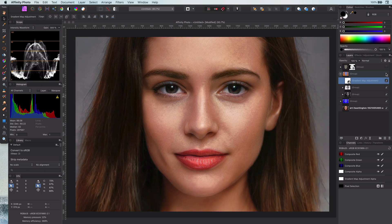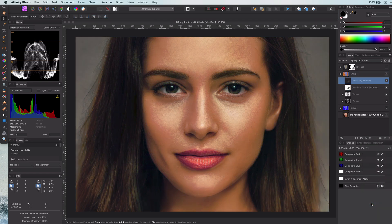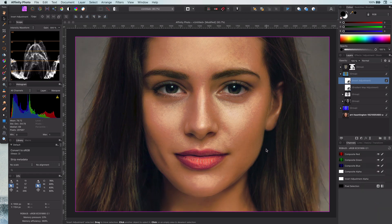We're almost there. To make it amazing, let's add an invert adjustment. There we have it — the golden shine we were looking for.